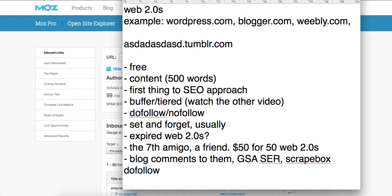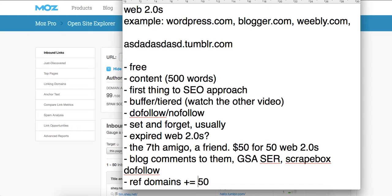Once you get them indexed and get some links to them, you'll start seeing some movement — generally from nowhere to around 50th or 100th position. They're not really used for a big boost; they're generally used at the start. It adds referring domains — your referring domain count is going to go up by about 50. Anyway, any questions just write in the comments. It's a beginner lesson, a little bit of rambling — any questions, ask in the comments.